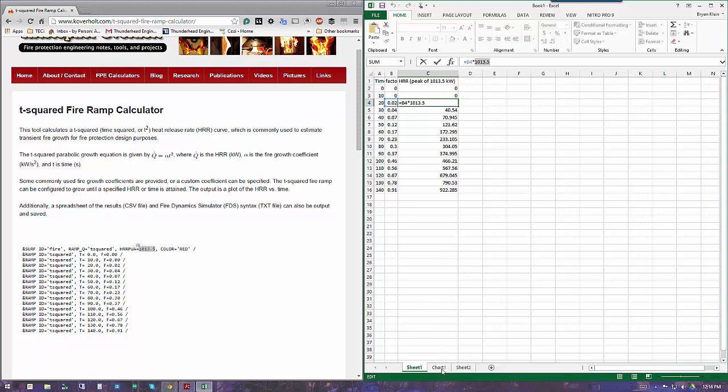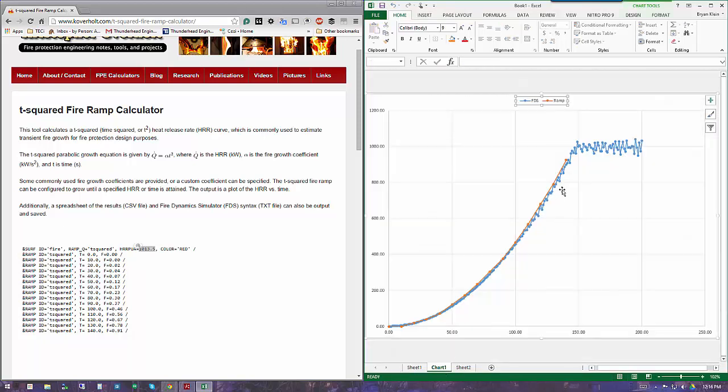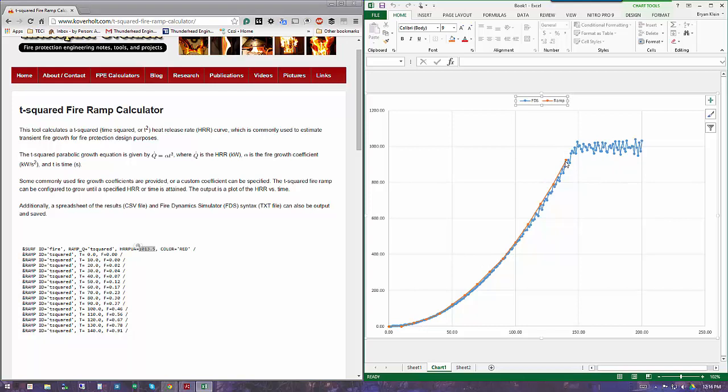When I plot those together with the FDS output data, you can see that the FDS computation has the same growth rate and matches pretty close to the theoretical heat release rate that we requested. It's a little bit of a loss, but very close, and hits around 1,000 at 147 seconds, which is really close to what we want.